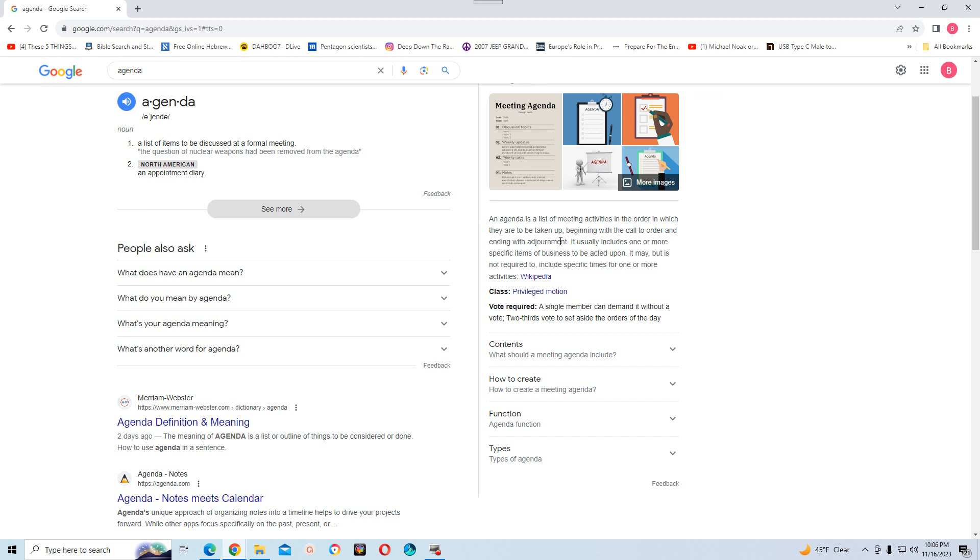So the top of the mountain, or the pinnacle, for the elite, is this kharagma. So let me read that again. An agenda is a list of meeting activities, in the order in which they are to be taken up, beginning with the call to order, and ending with adjournment.